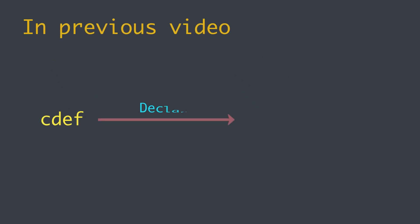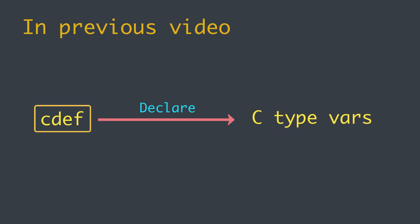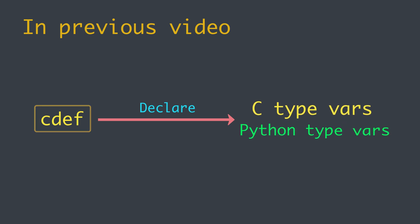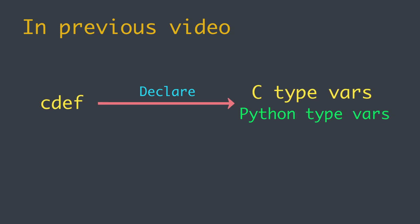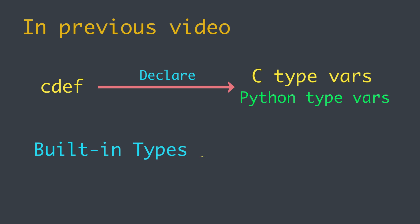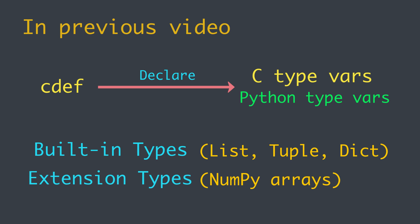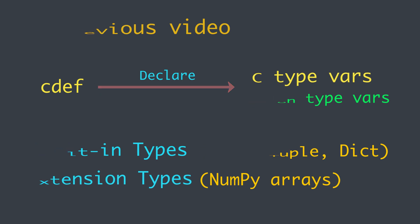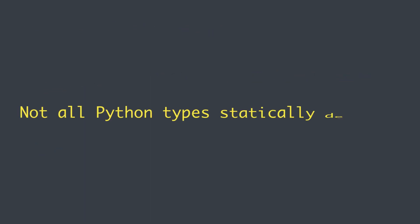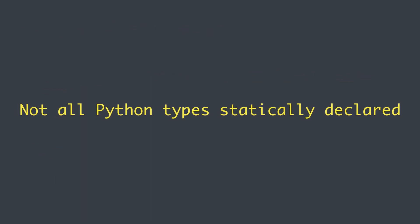Until now we have utilized the cdef keyword to statically declare variables with a C type, but it is also possible to use cdef to statically declare variables with the Python type. We can do this for the built-in types like list, tuple, and dict, extension types like numpy arrays, and many others.